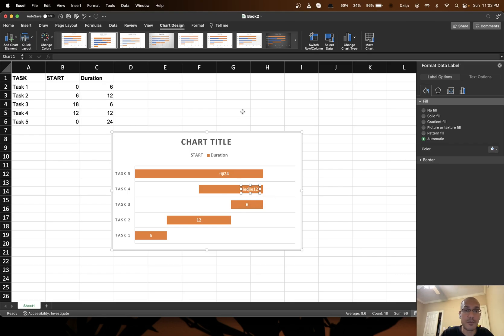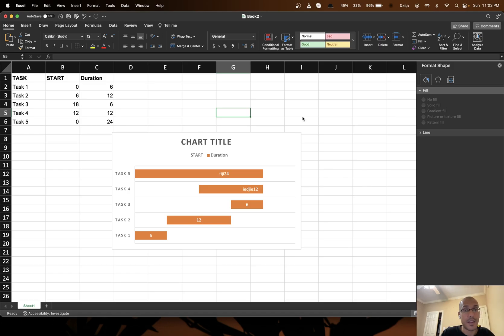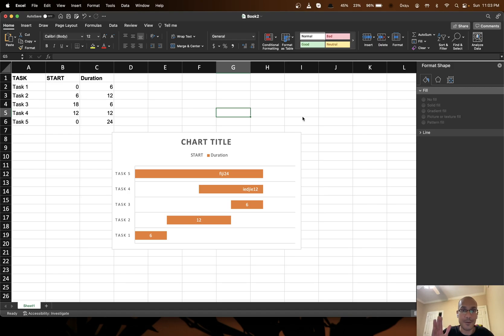So yeah it was that simple. That's it in this tutorial on how to make a Gantt chart in Excel with text on the Gantt bar. So I'll see you in the next video. Bye for now.